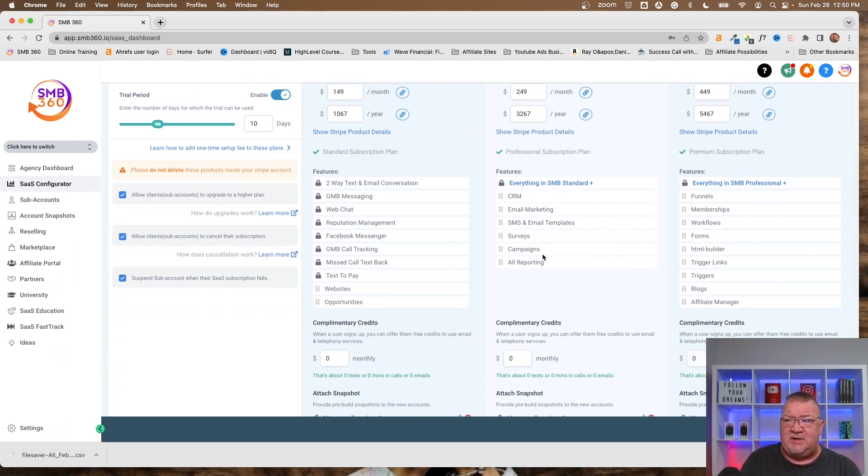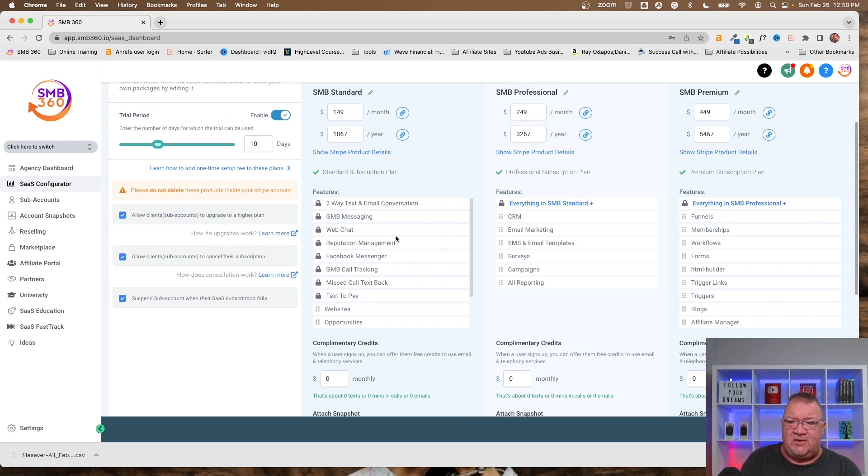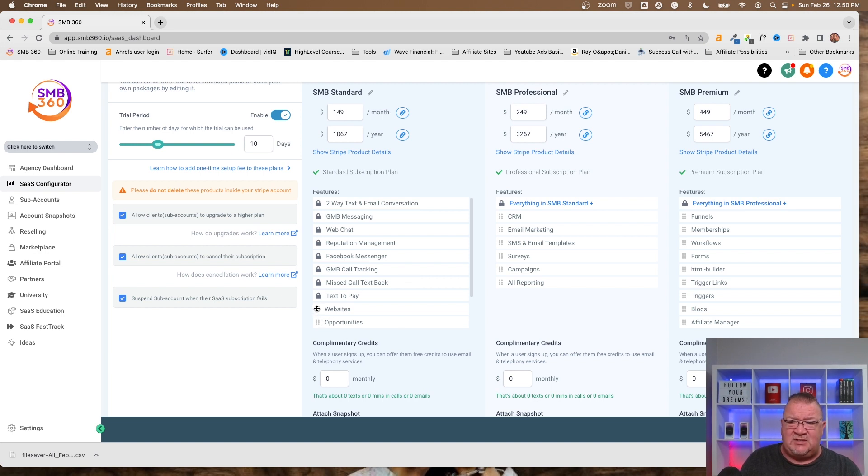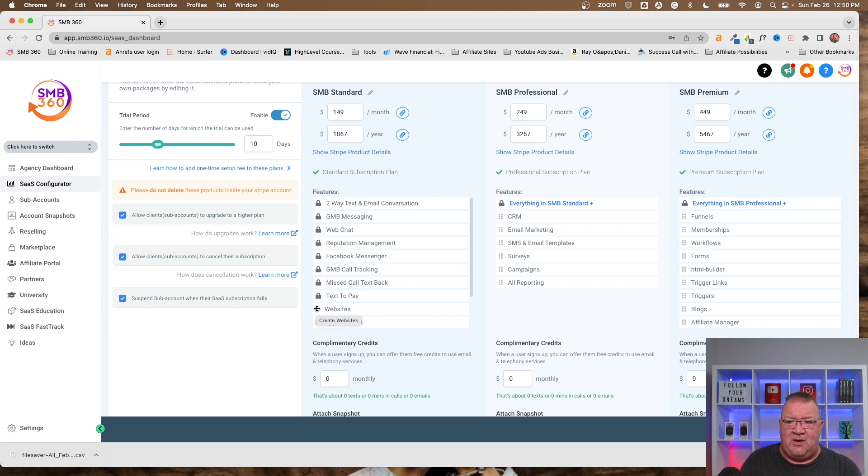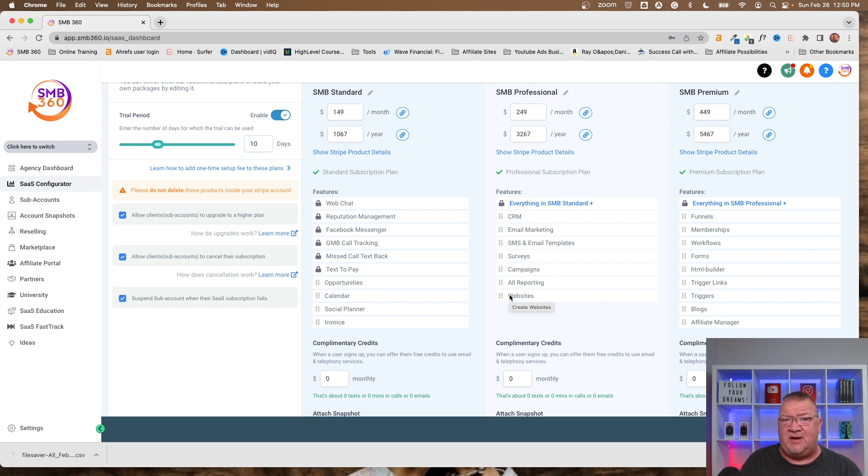Now, this is nice because notice here, these elements, we can simply drag these from one area to another. So notice on the low feature, you get all of these. But let's just say I didn't want websites to be included on the low-end plan. I wanted them to be configured on the mid-plan. I could just simply drag it, drop it over here, and now it's been reconfigured. So I would simply save that.